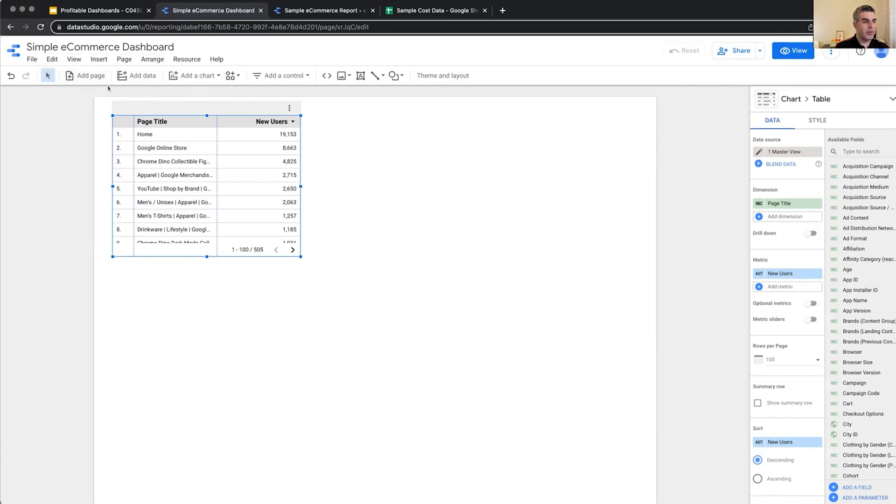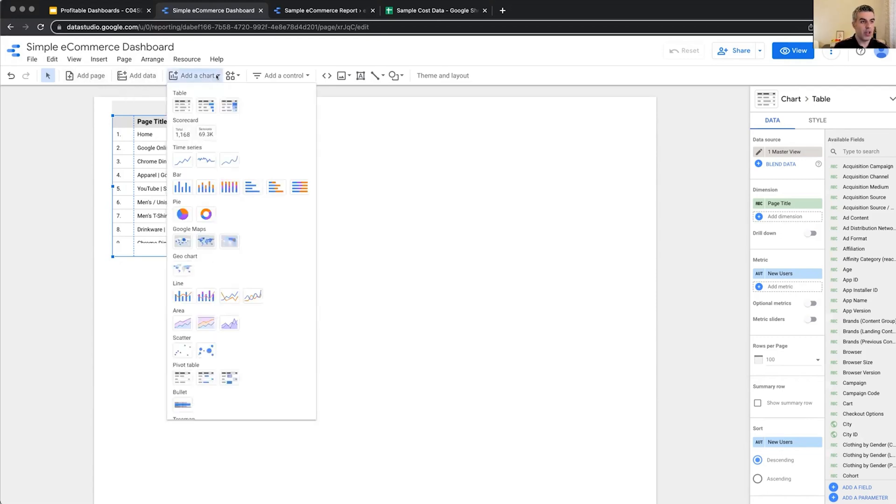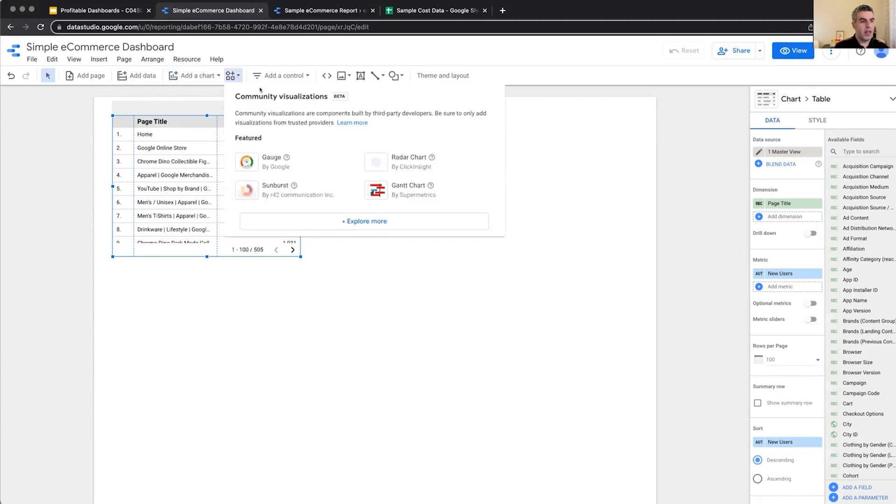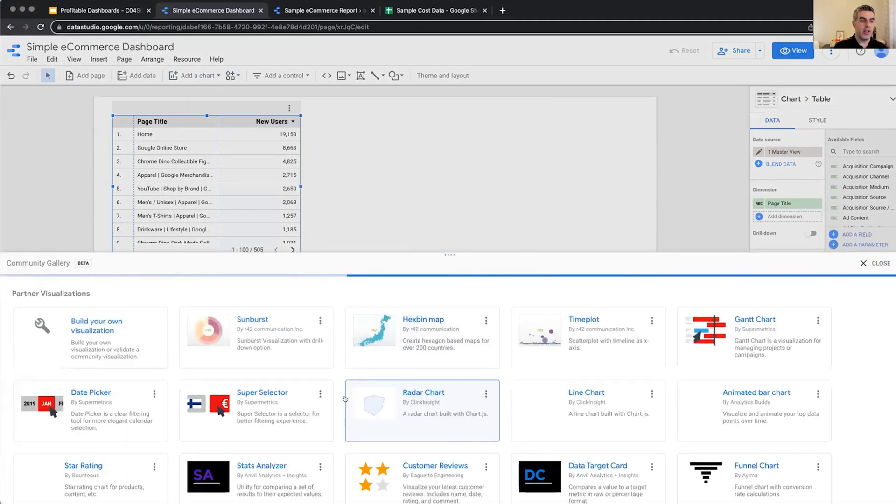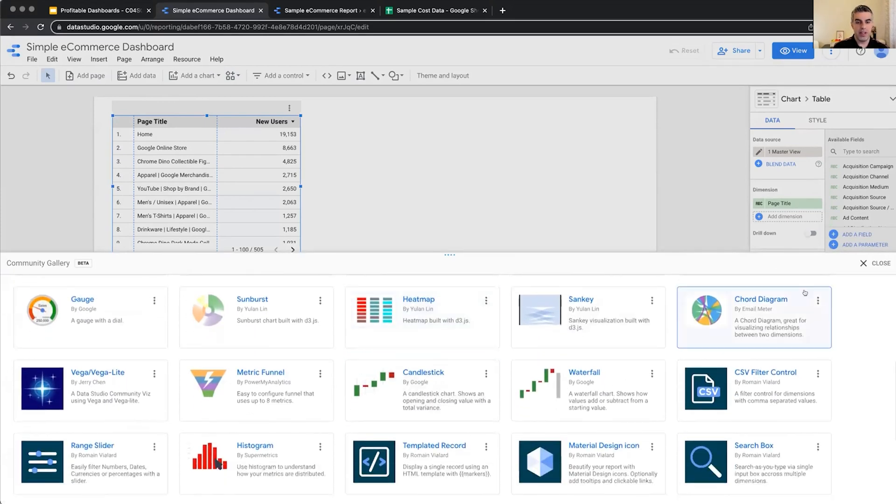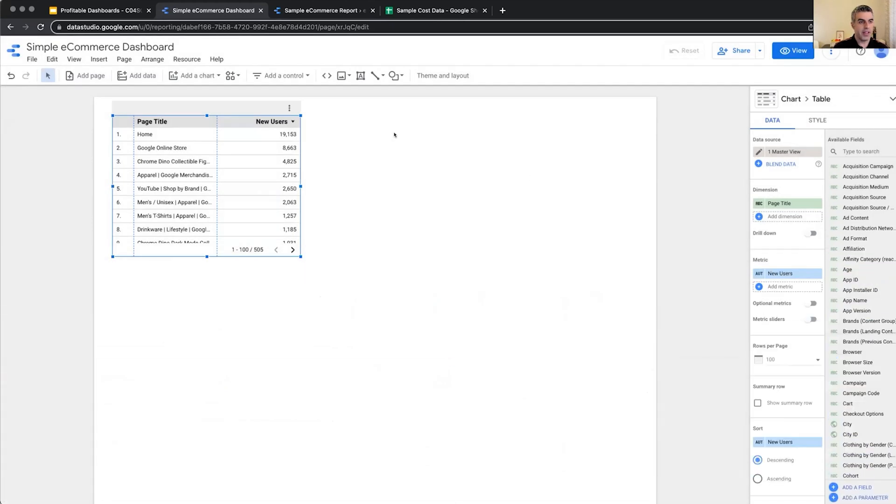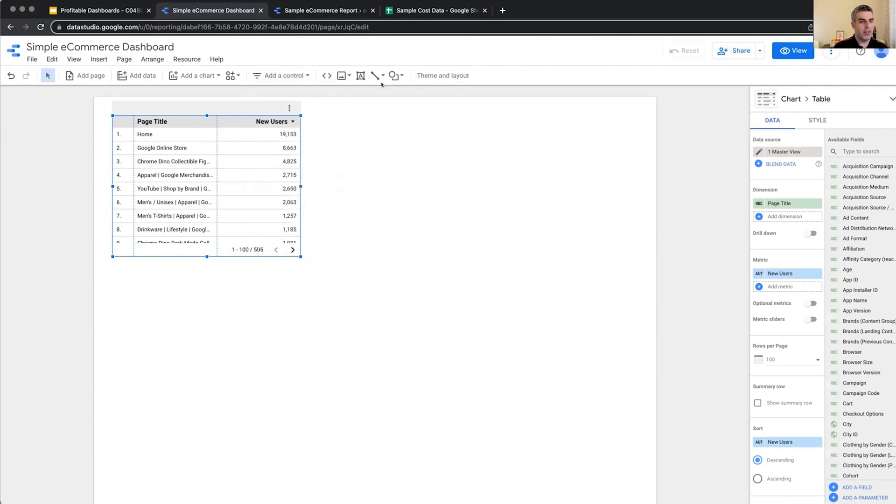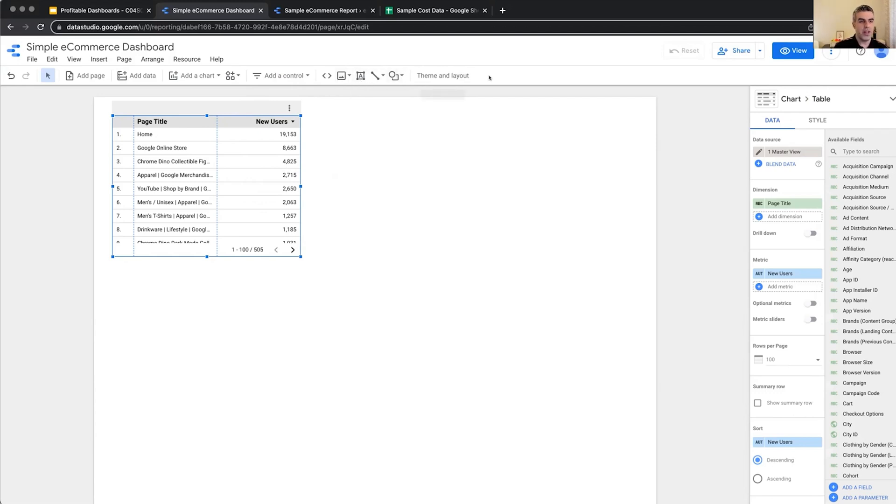You have the menu, undo, redo, adding pages which we will see, adding data which we will see, adding different charts and graphs and visualizations to the report which we will see. We will see also community visualizations that other people have created so that you can visualize your data differently. They can be accessed from here. Adding controls for interactions for changing the date range can be added from here in the toolbar. And then we have some graphic items as well, like images, text lines, and different kinds of shapes. And finally, theme and layout.